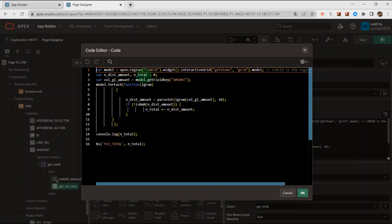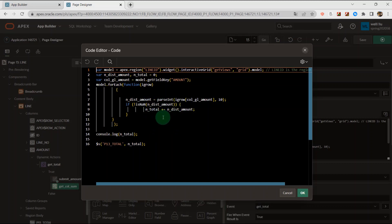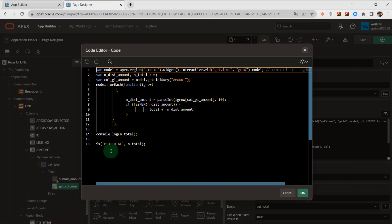The model is from the interactive grid. The ID is the static ID. And here model.forEach loops for each row. Here we can get the amount using the amount key. You can try using a JavaScript alert to print the amount column key. Here we get each row's column value, then sum all the rows of this column. Finally we can get the total of every row, then put the total into the page item.